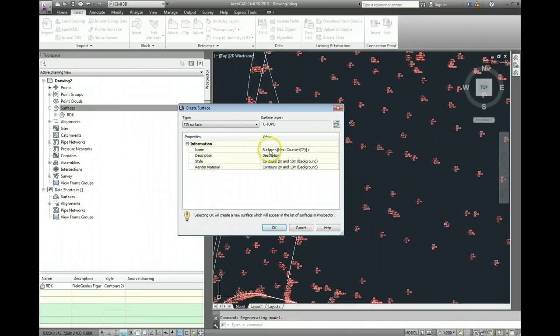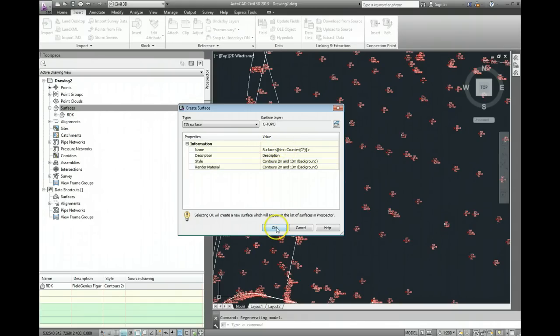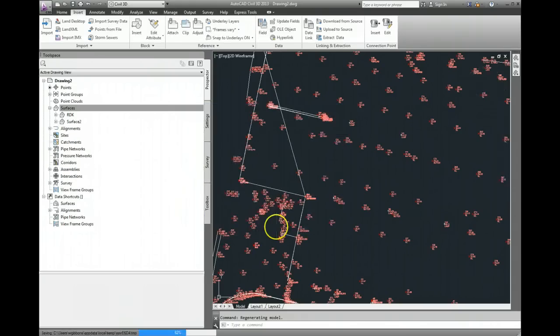I can give it a name here, it doesn't really matter, I'm just going to use the default one there, so surface, it'll come up as surface 1, go ok.